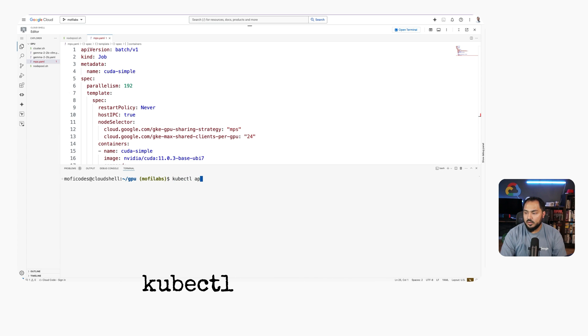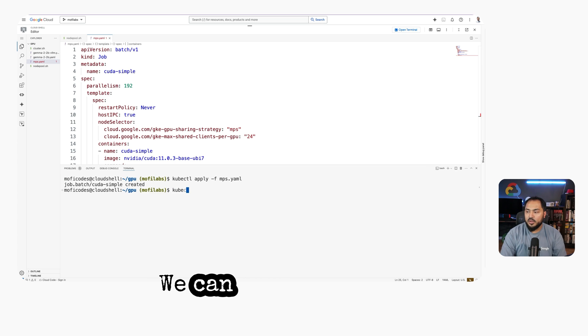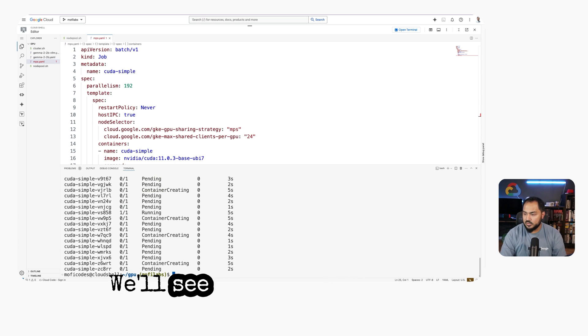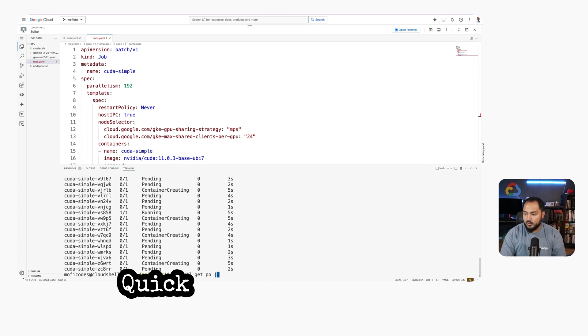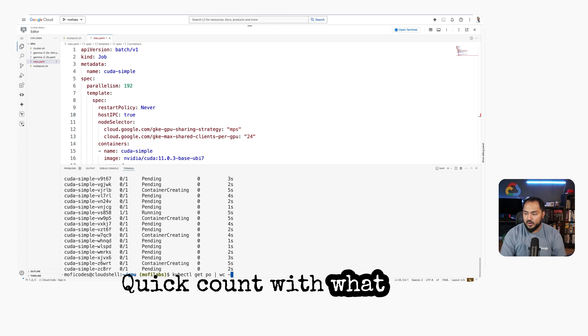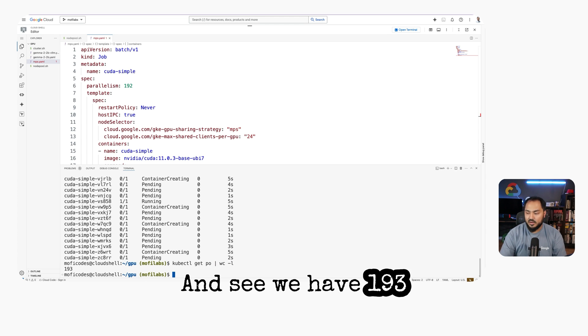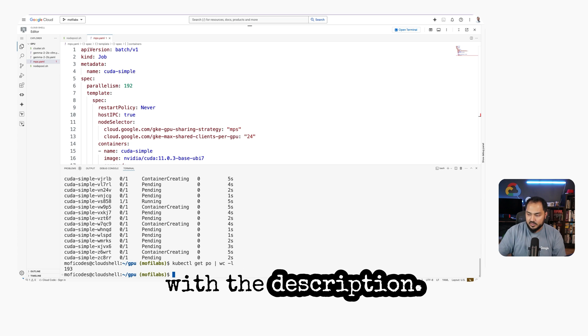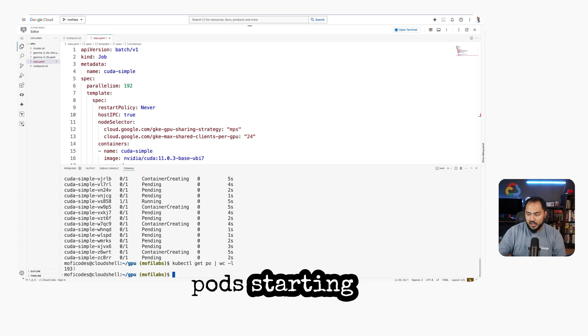kubectl apply -f mps.yaml. We can see all our pods with kubectl get po. We'll see our pods are pending. If we take a quick count with wc, we see we have 193 lines with the top line being the description. So we have 192 pods starting up.